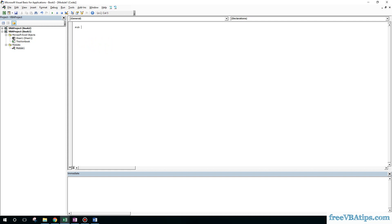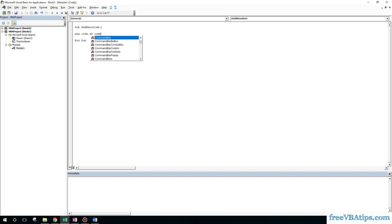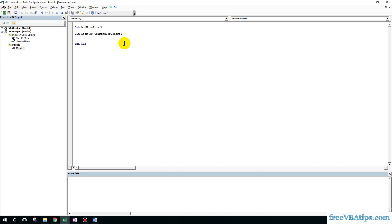Begin with 'Sub add_menu_item', then define 'item' as a CommandBarControl. Then set item equal to CommandBars(1). Now I am adding a control on the menu bar.